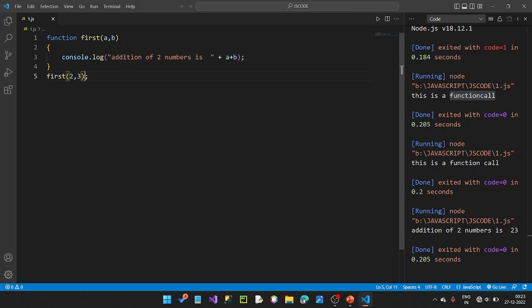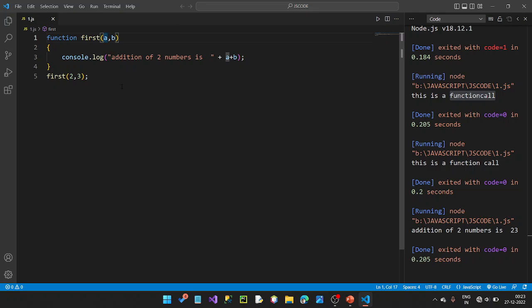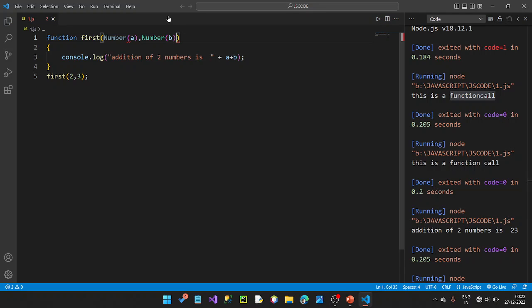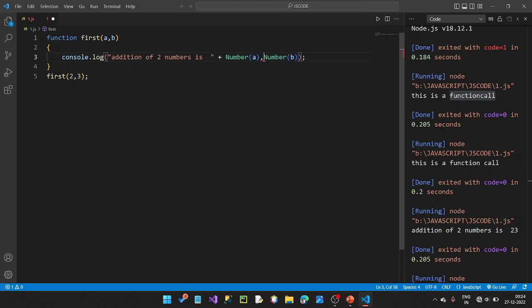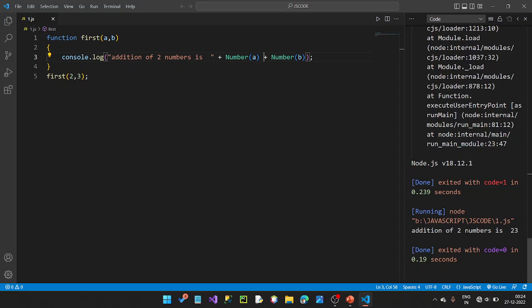If the inputs a and b are strings, we need to convert them to numbers. So we use Number(a) and Number(b). Here we do Number(a) plus Number(b). That means we convert the string values to numbers and add them.